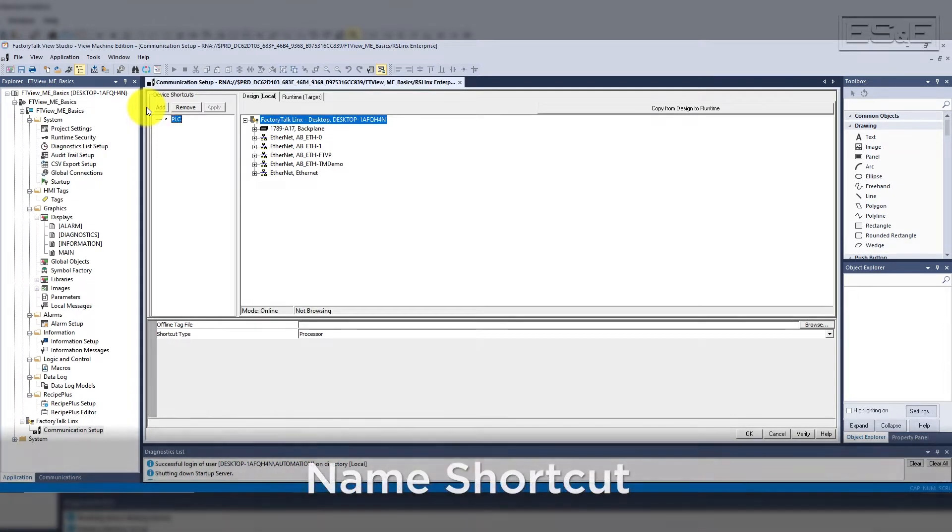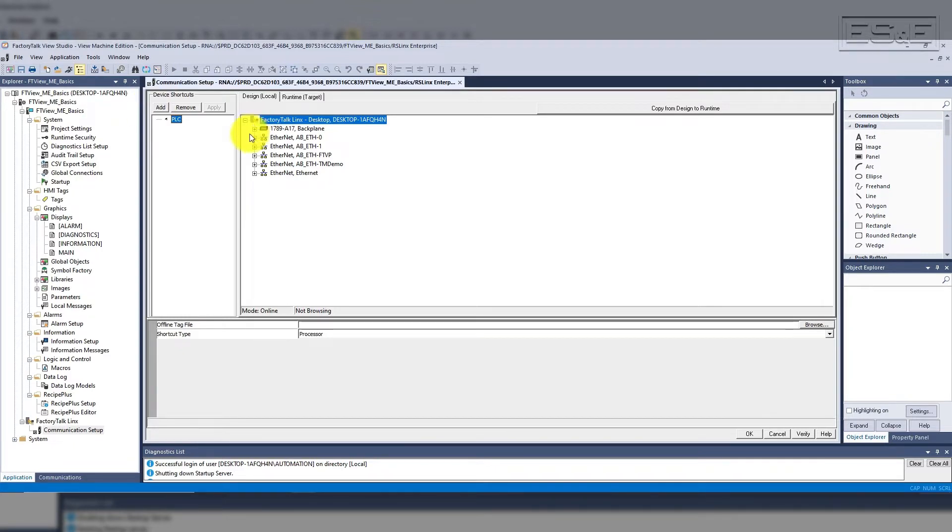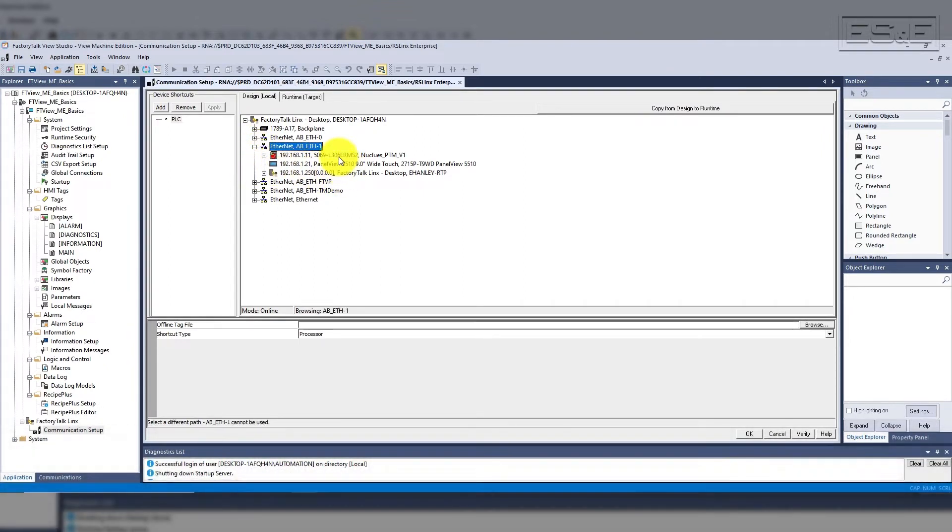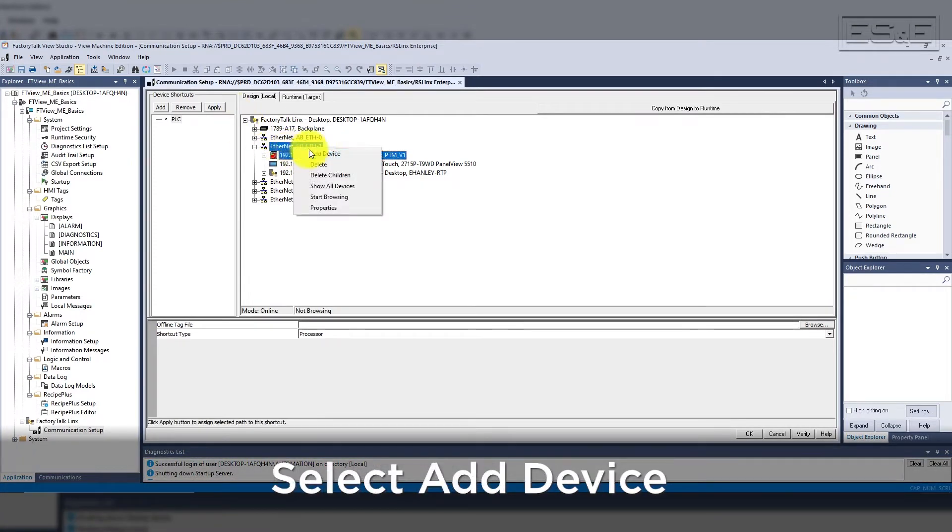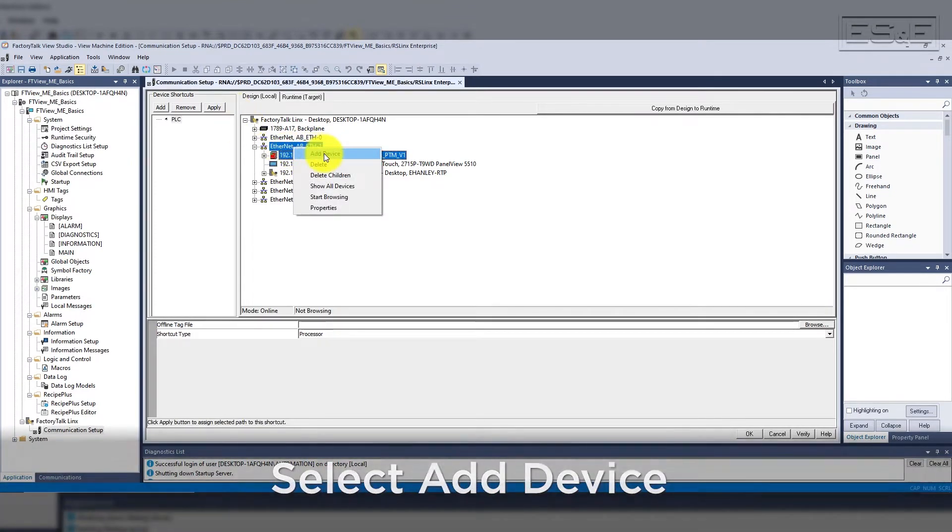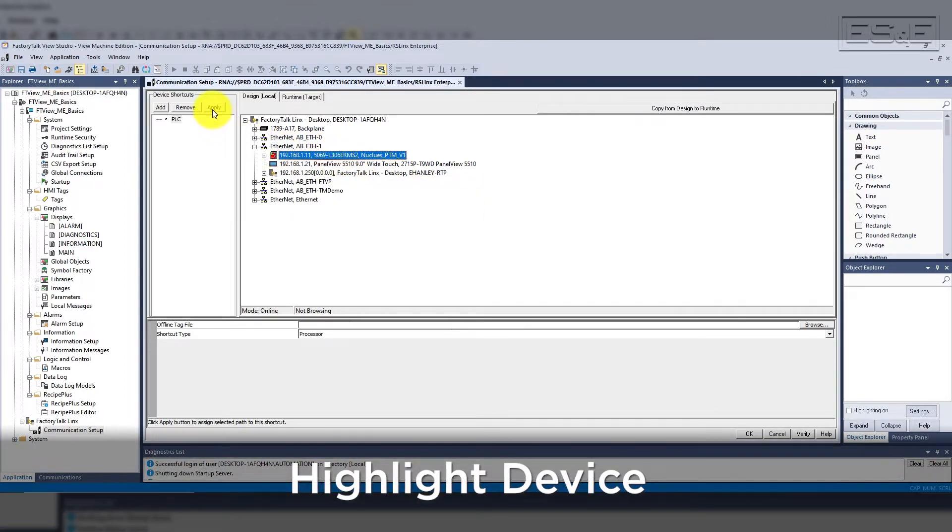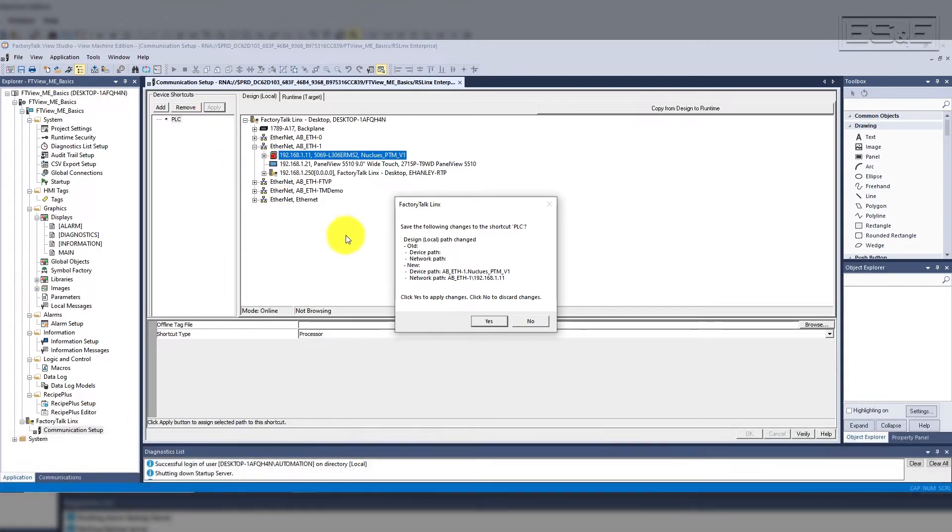If you have multiple controllers, you will need to create multiple shortcuts, and each shortcut must have a unique name. Once you create the shortcut name, then you will browse the drivers to find the proper device, or you can add this manually by right-clicking and add driver or device. Once you find the device that you need, highlight the device and select the apply button in the device shortcut window.